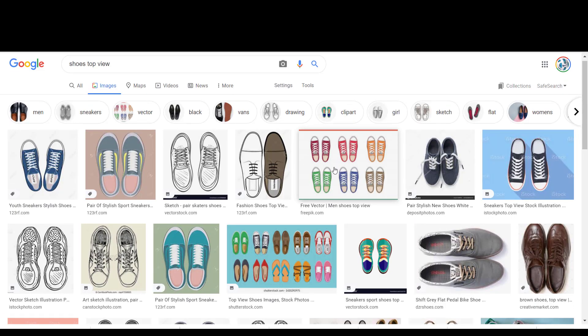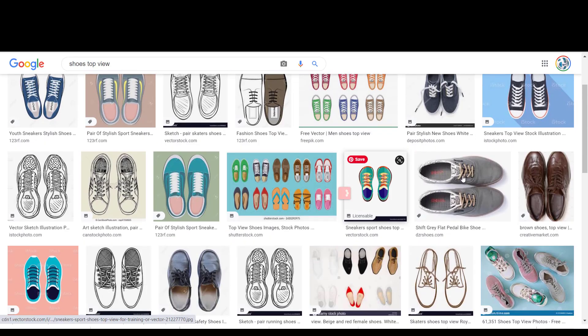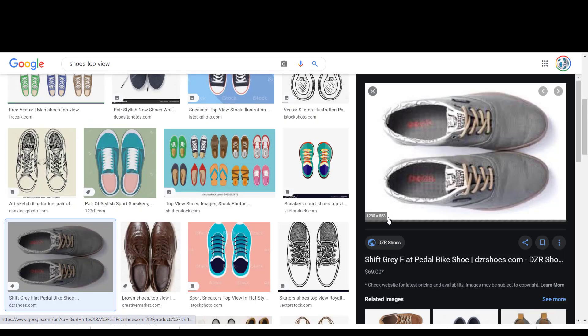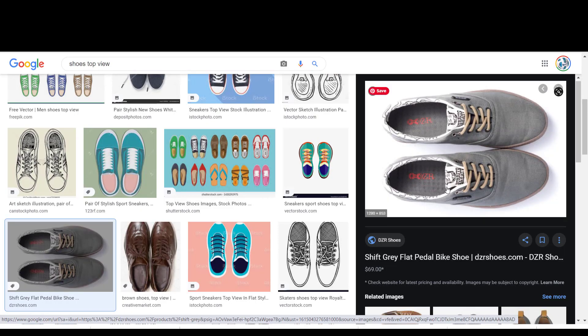You can also add additional elements to your mockup from Google. Upload them to Canva and remove their background to fit your design.